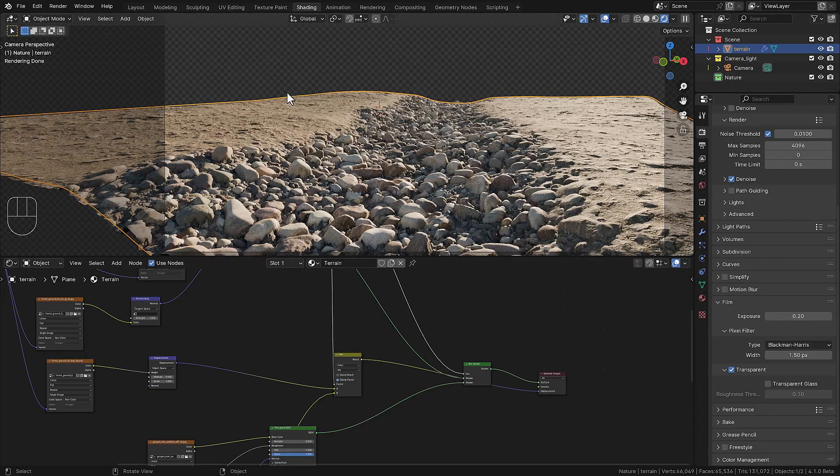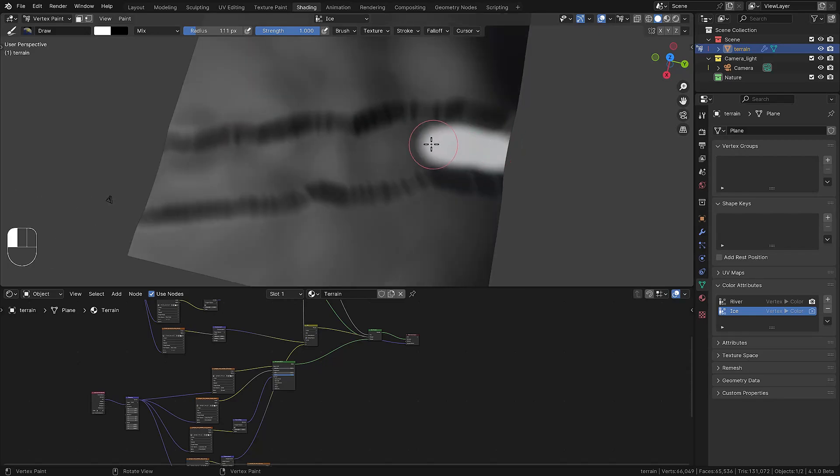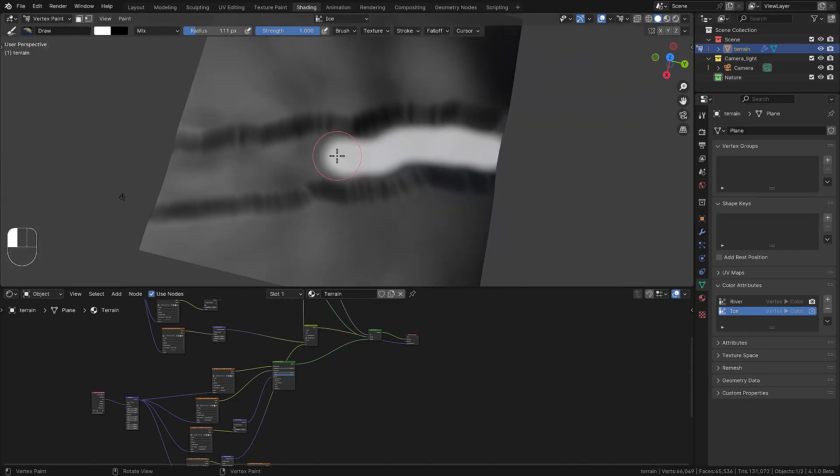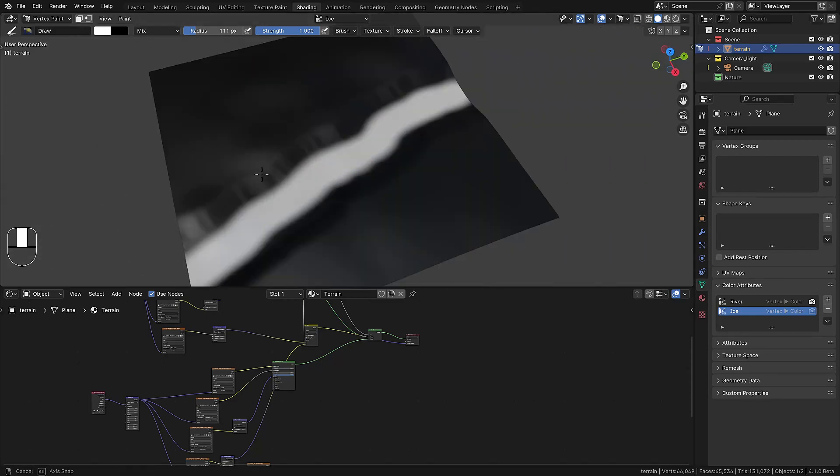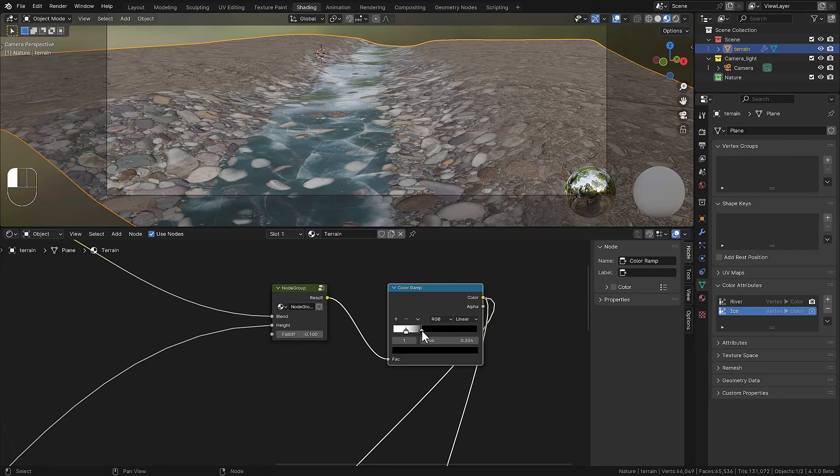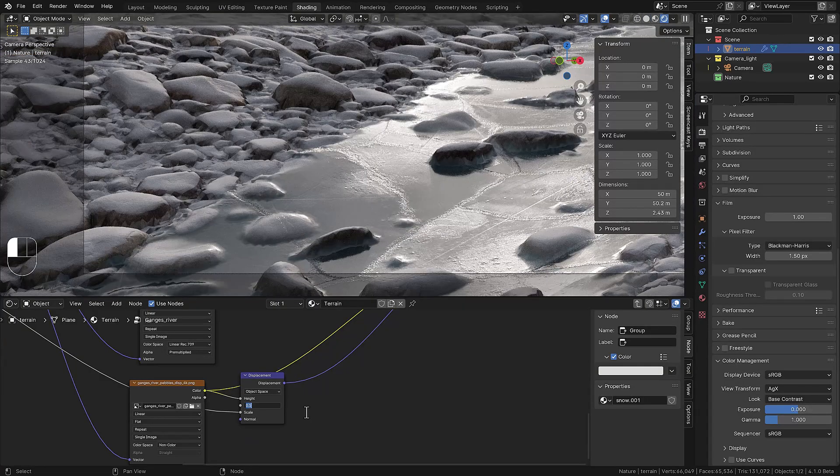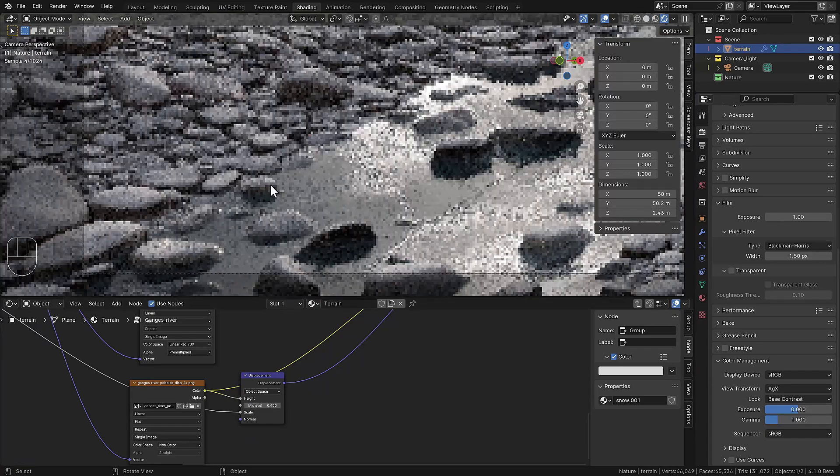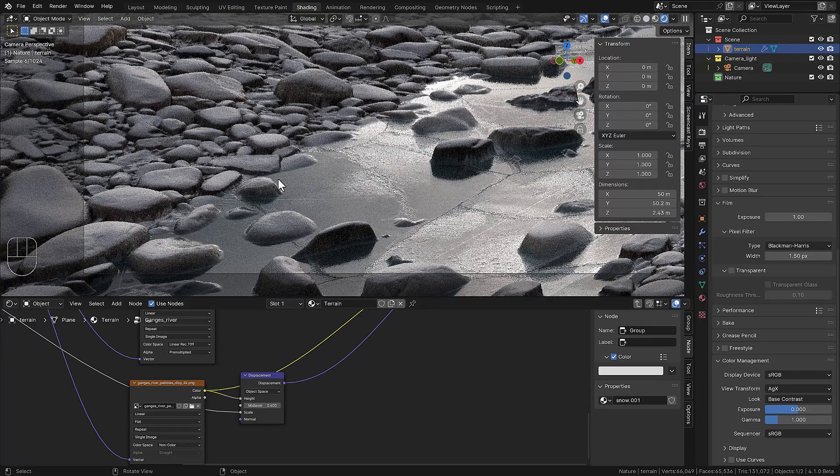We add displacement on the materials and then we paint another vertex paint map on the terrain so we can add some ice. We're making a node setup so we can blend the rocky surface with the ice so it blends perfectly together.